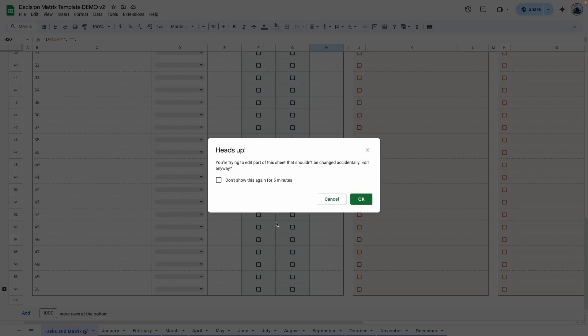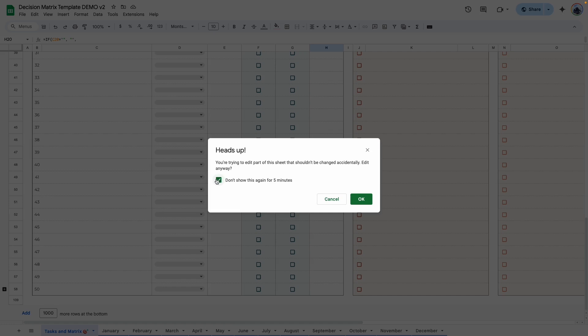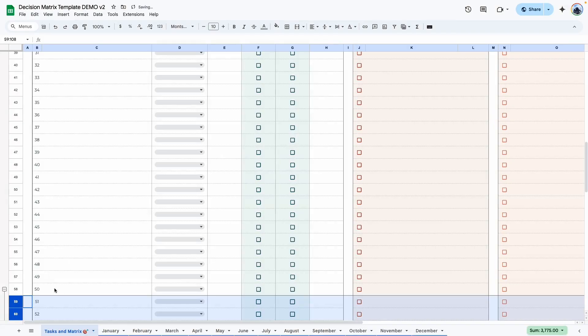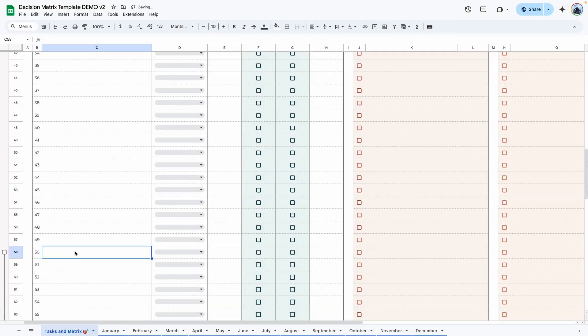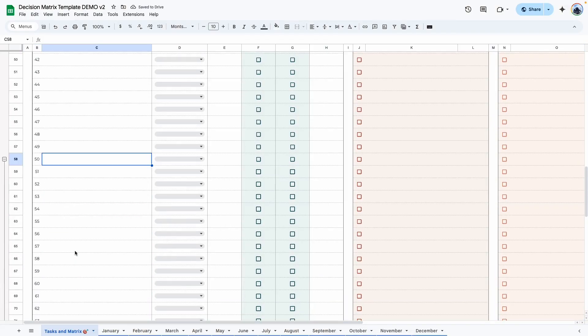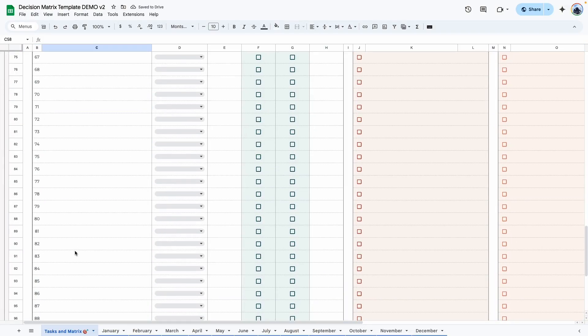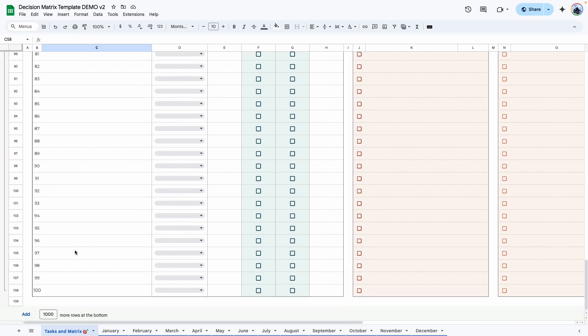So when you try to expand, it's thinking that this formula is going to be affected. As long as you're not deleting or editing any formula in the template, when you get this pop-up message, you can go ahead and say, don't show for five minutes and click OK. Then you should be able to expand it.